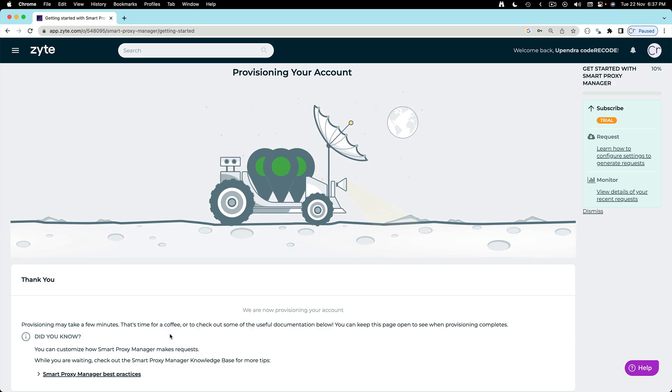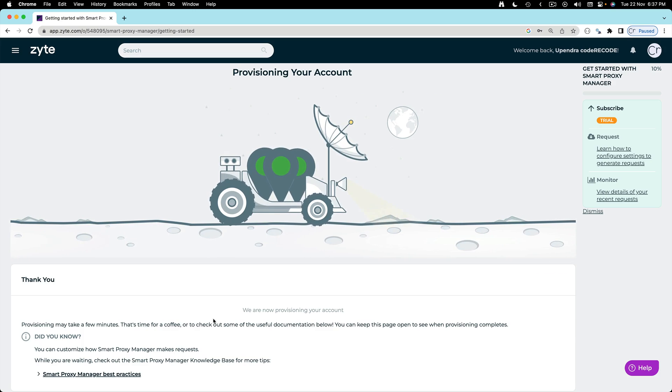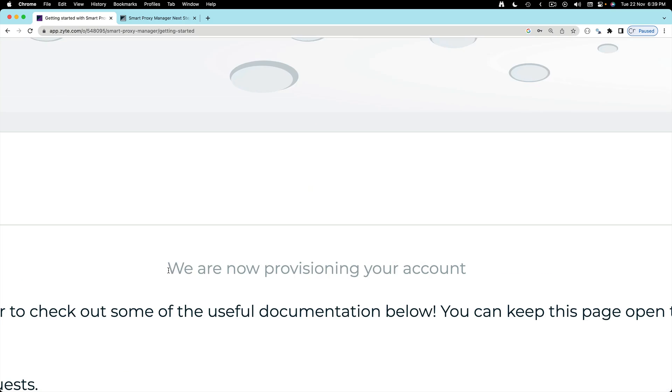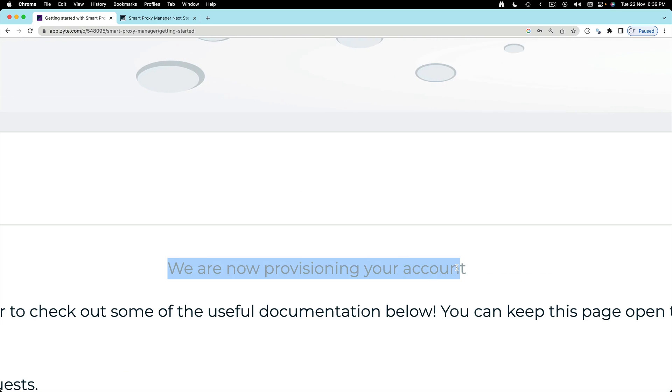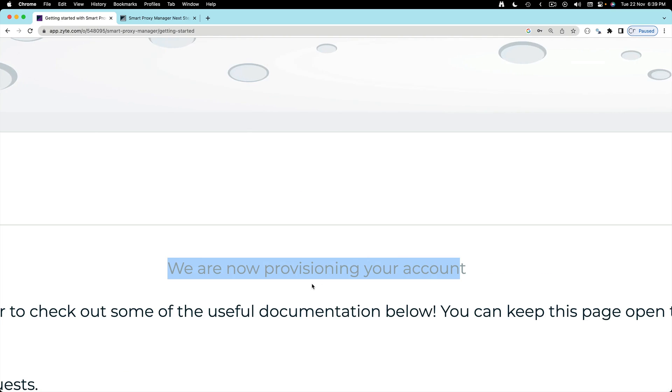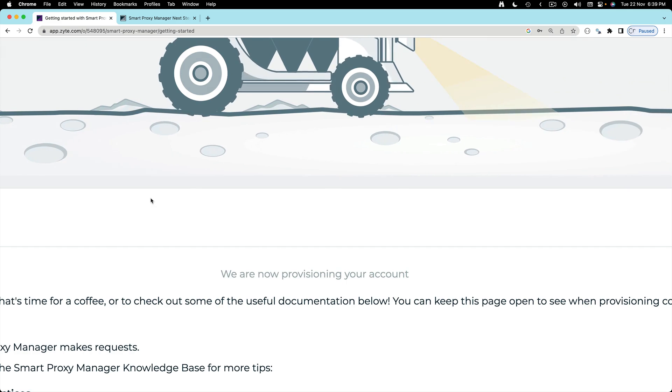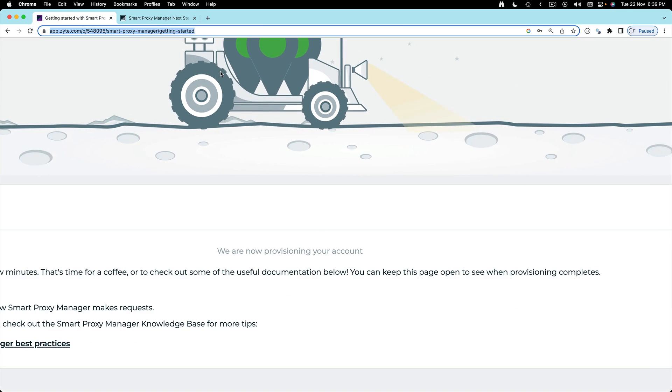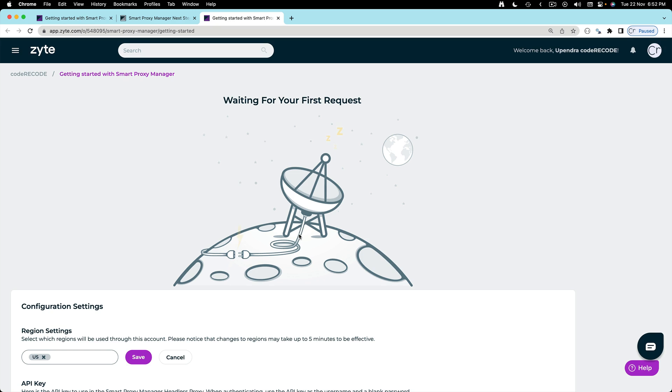All right, so I entered my credit card details. You'll see this message here that we are now provisioning your account. It will take a few minutes. The account has been provisioned.